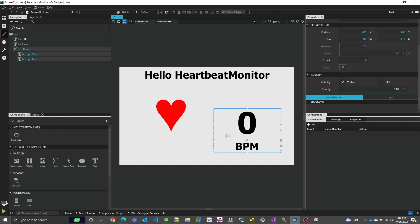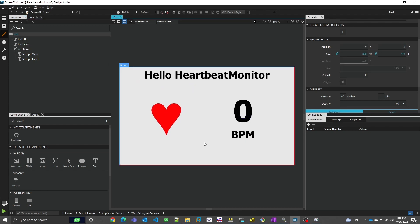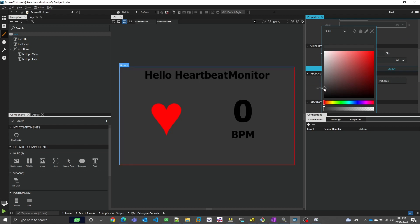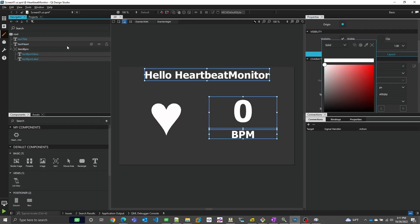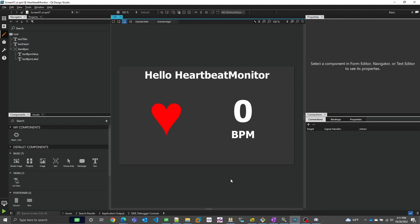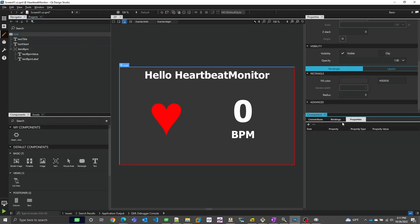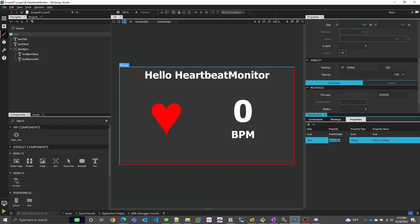We'll tweak the positions here so everything's lined up nicely. Let's change the colors to more of a dark mode palette. Although we're assembling this UI visually, it is standard declarative QML under the hood. And if you know QML, you know that means we can create arbitrary properties on any QML object and expose them to the enclosing or parent object. So I'm going to our root element here and creating two properties: a boolean named heartVisible and an int named bpmValue. You'll see why in a bit.